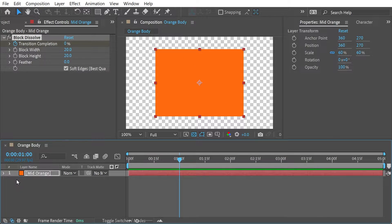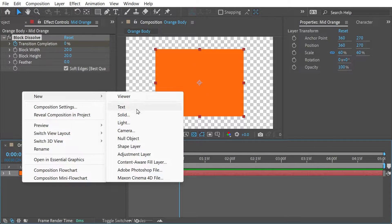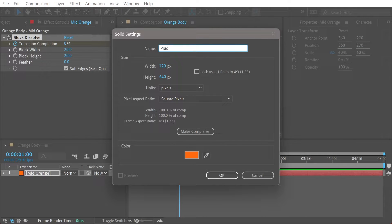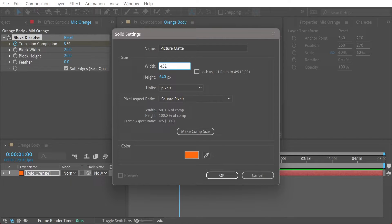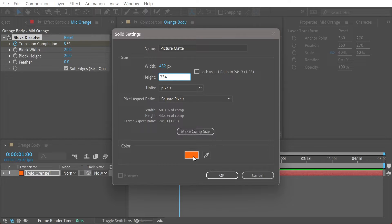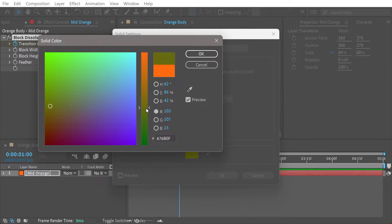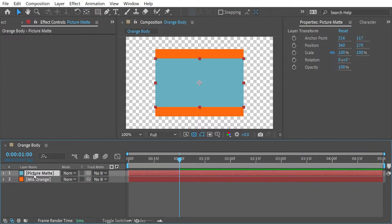Alright, so let's bring the picture into play now. So we can do that by doing a new solid. This one's going to be the picture matte. So this one we can do a different size, 432 and 234, and this one doesn't actually matter what color it is so we'll just do this color here and that's because it's basically a matte.